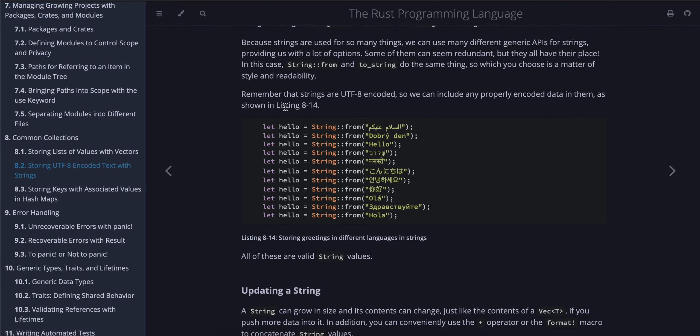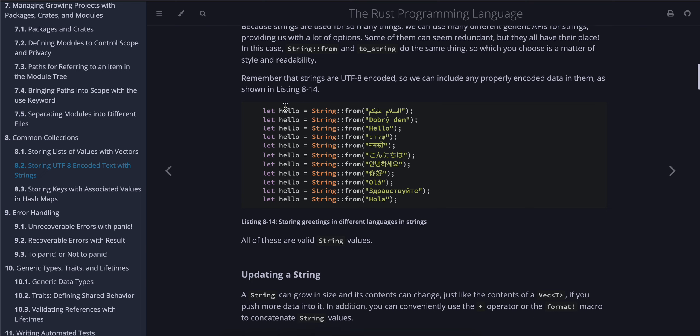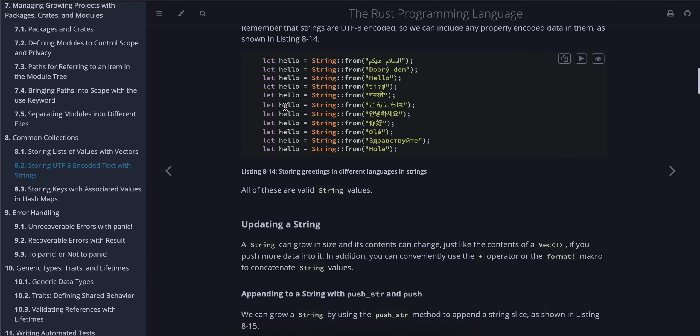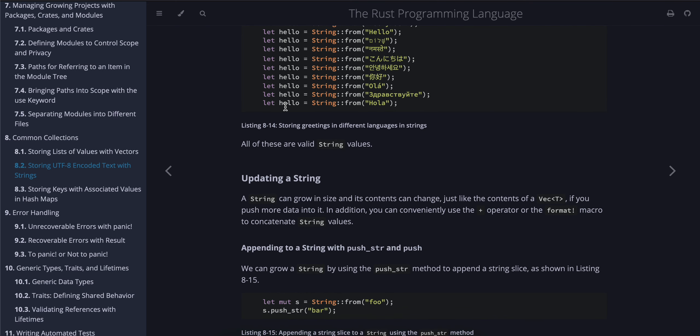Because strings are used for so many things, we can use many different generic APIs for strings, providing us with a lot of options. Some of them can seem redundant, but they all have their place. In this case, String::from and to_string do the same thing, so which you choose is a matter of style and readability. Remember that strings are UTF-8 encoded, so we can include any properly encoded data in them, as shown in Listing 8-14.